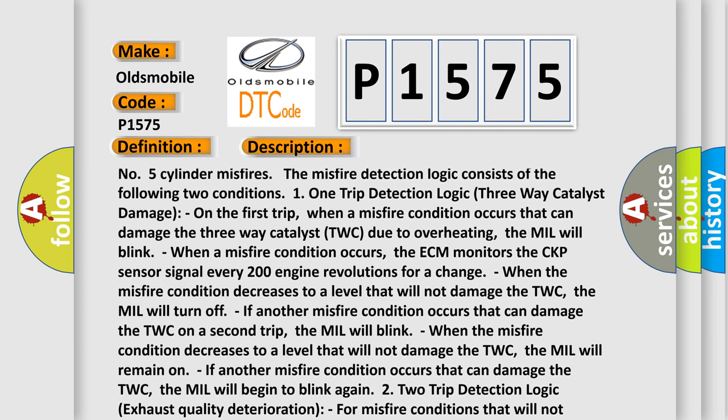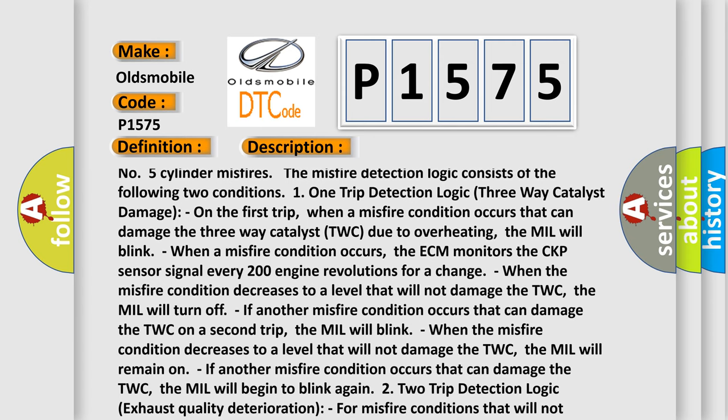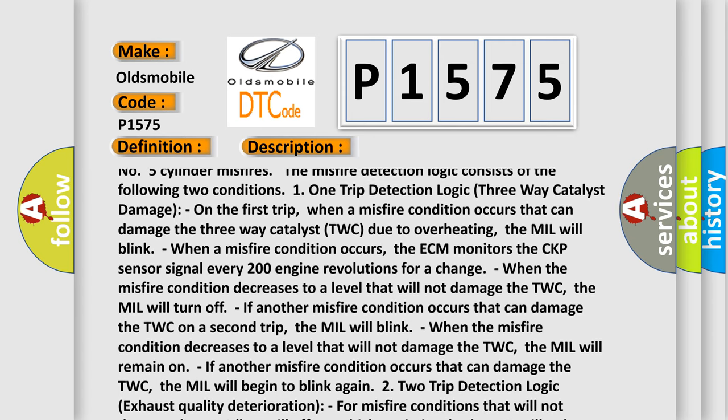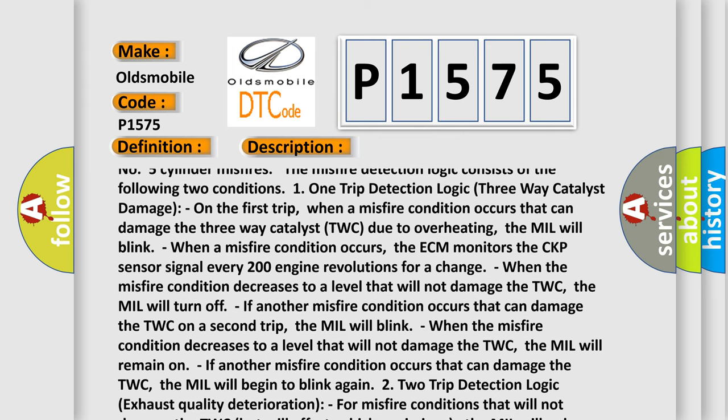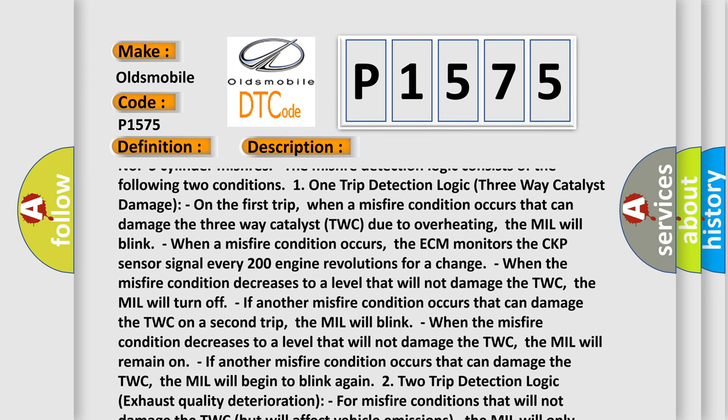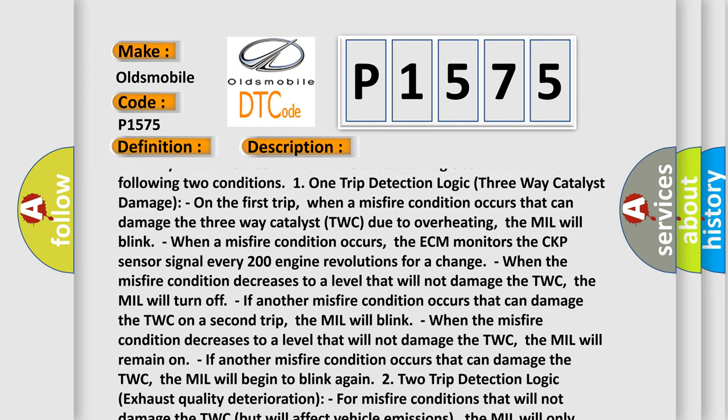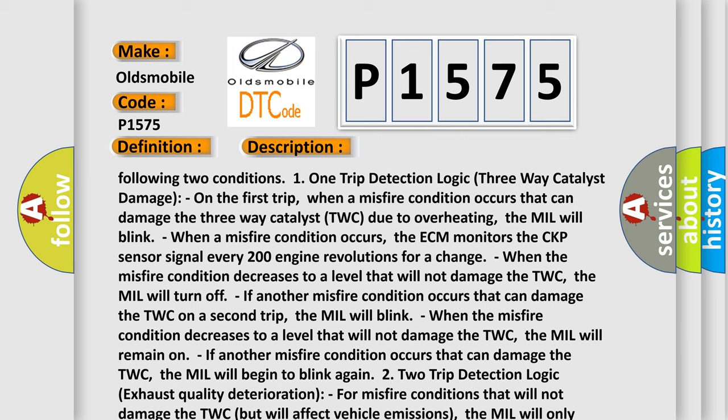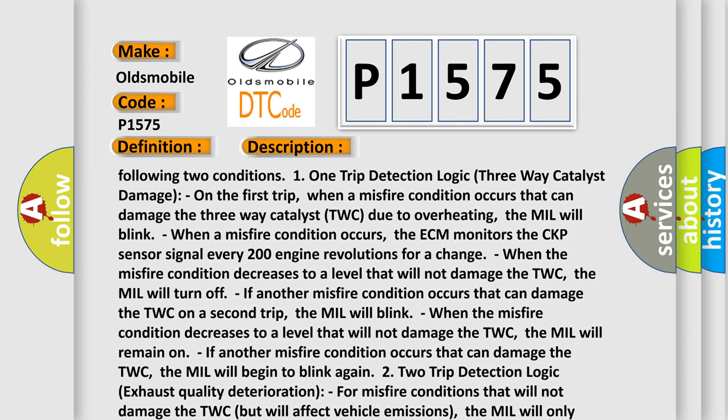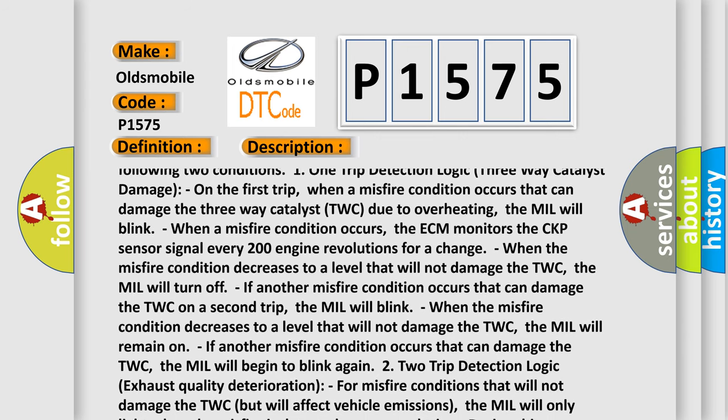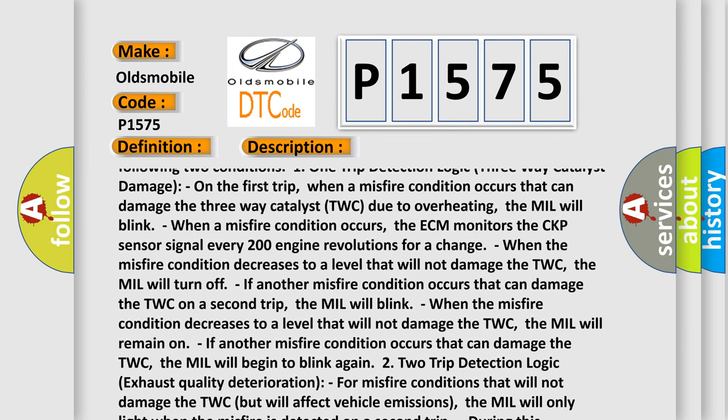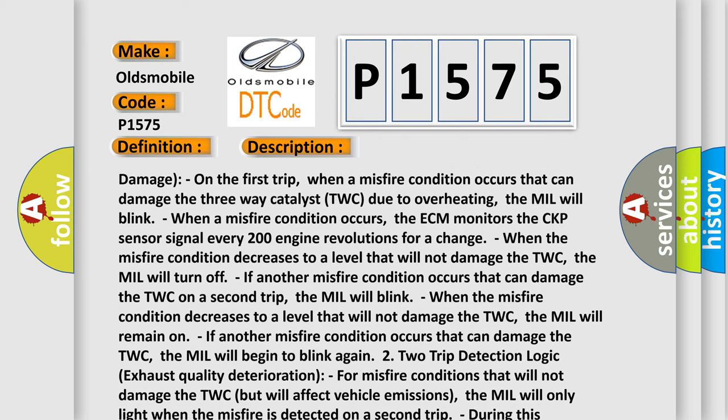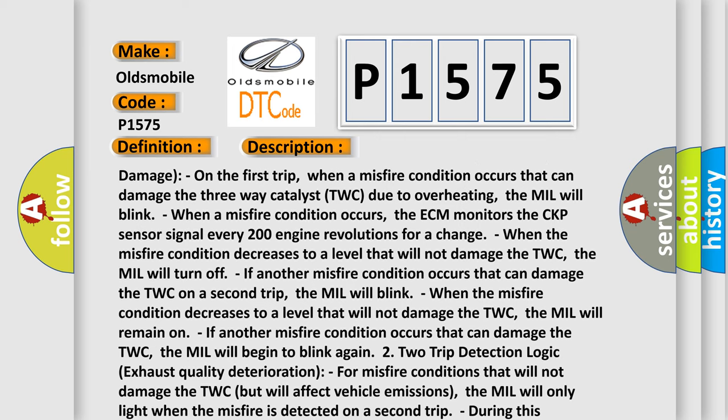Number 5 Cylinder Misfires. The Misfire Detection Logic consists of two conditions: 1. Trip Detection Logic 3-Way Catalyst Damage. On the first trip, when a misfire condition occurs that can damage the three-way catalyst TWC due to overheating, the MIL will blink. When a misfire condition occurs, the ECM monitors the CKP sensor signal every 200 engine revolutions for a change.